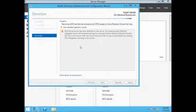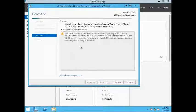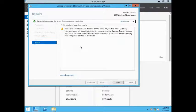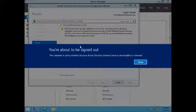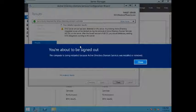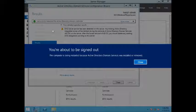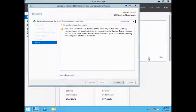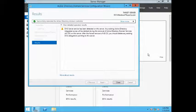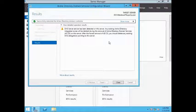I will pause the recording for some time while the demotion completes. It's now completed. The server is asking for a restart — I will close this out and it will reboot automatically.